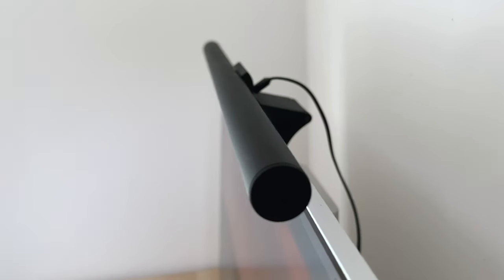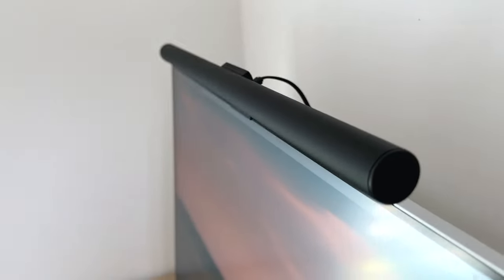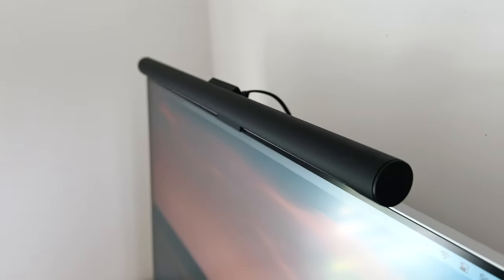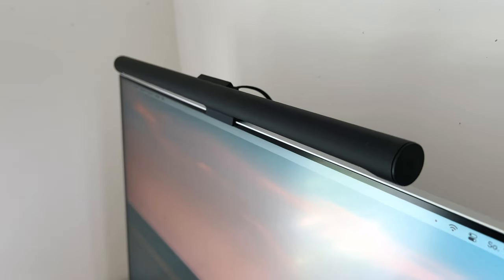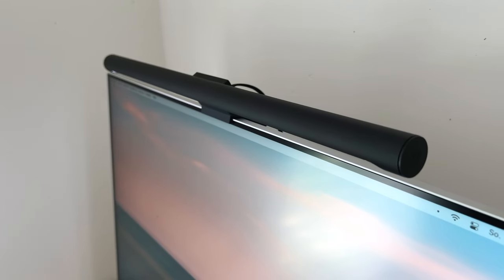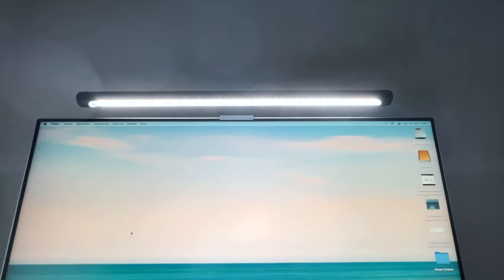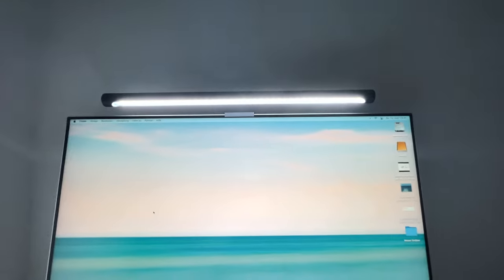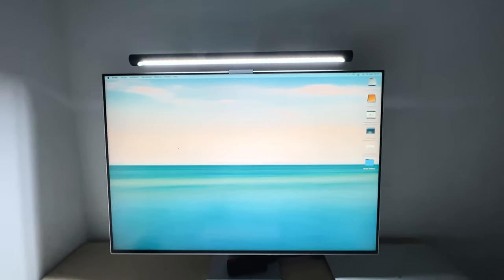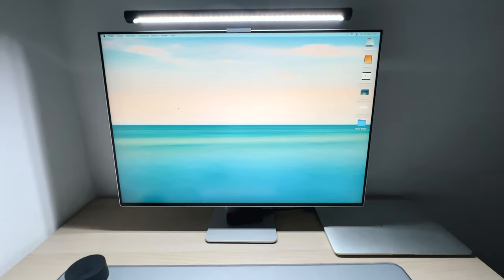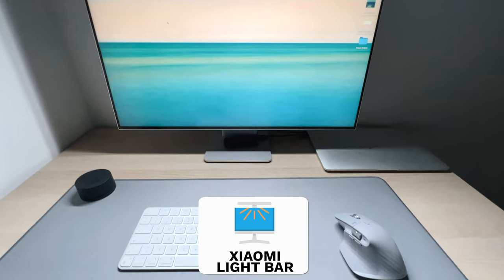I was thinking about which lamp should I actually get for the setup. And I realized that the monitor lamp is going to be the best option. It saves space and lights the desk perfectly. Here I also went with a very budget-friendly option.